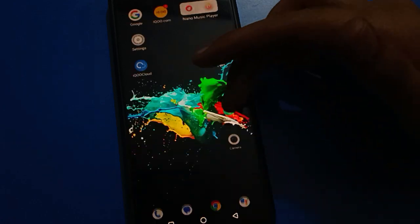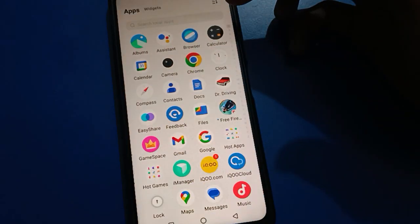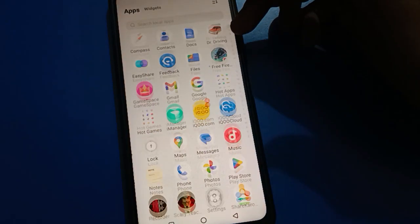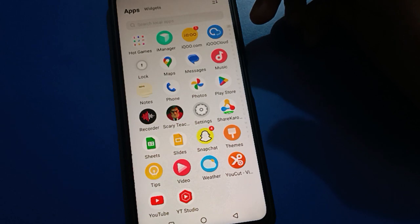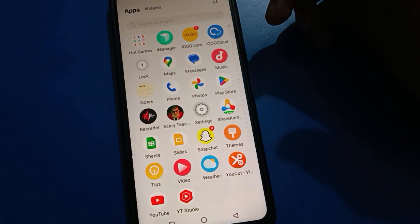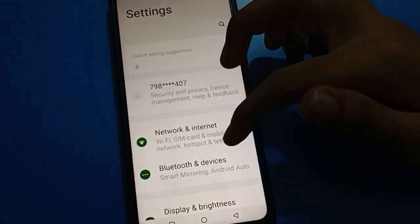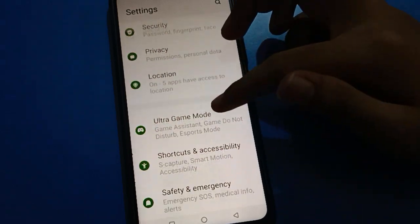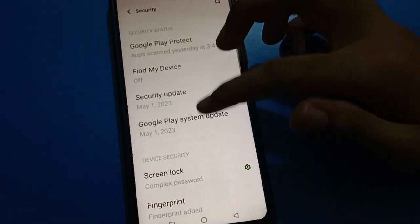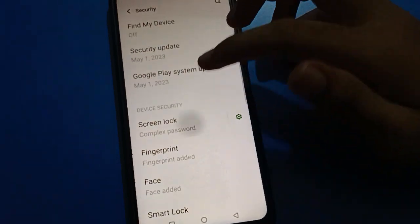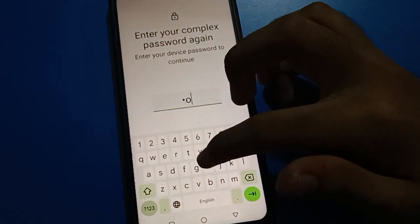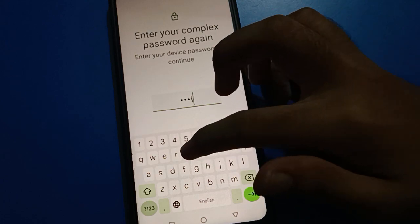Friends, I hope you understood how to use iQOO mobile lock screen password setting — how to change and update the iQOO mobile lock screen password. If you want to change it again, open your phone security setting, open your phone screen lock setting, and enter your password.